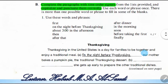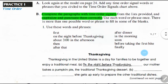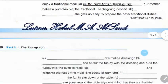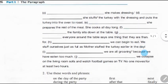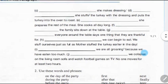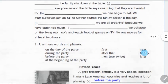When you use these words, phrases, or time order signals, you must capitalize and use punctuation where necessary. This paragraph continues on page 26.